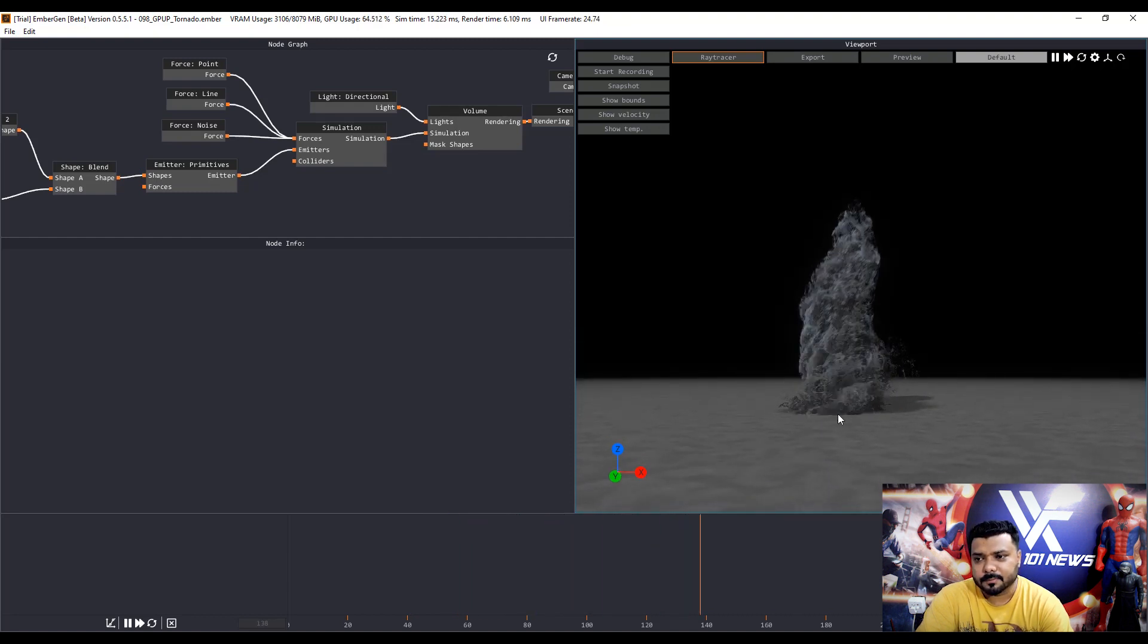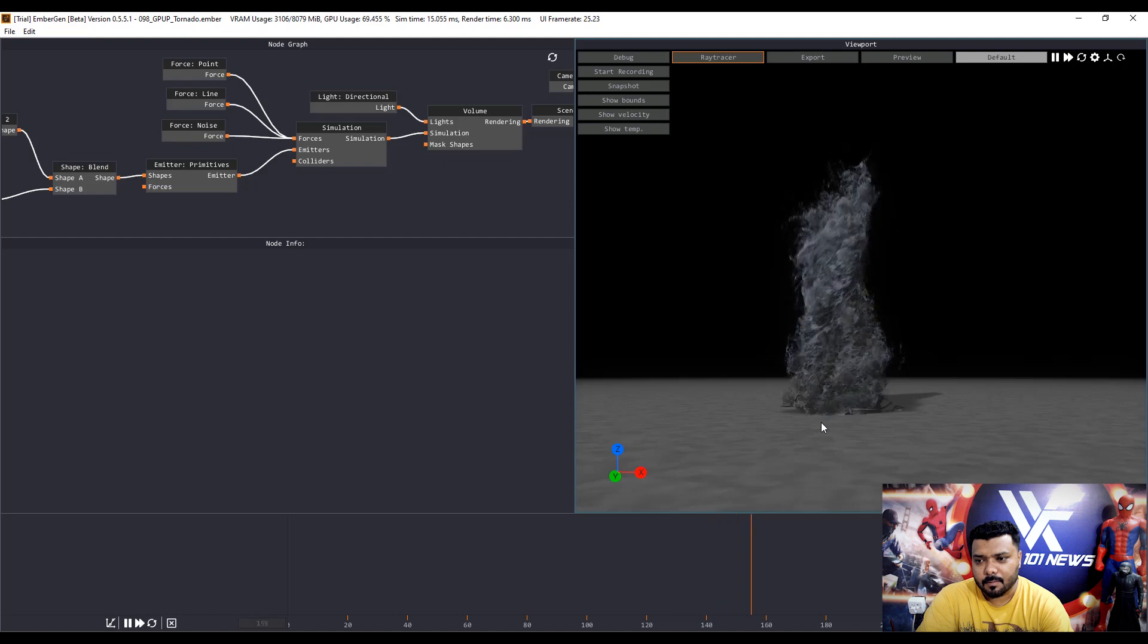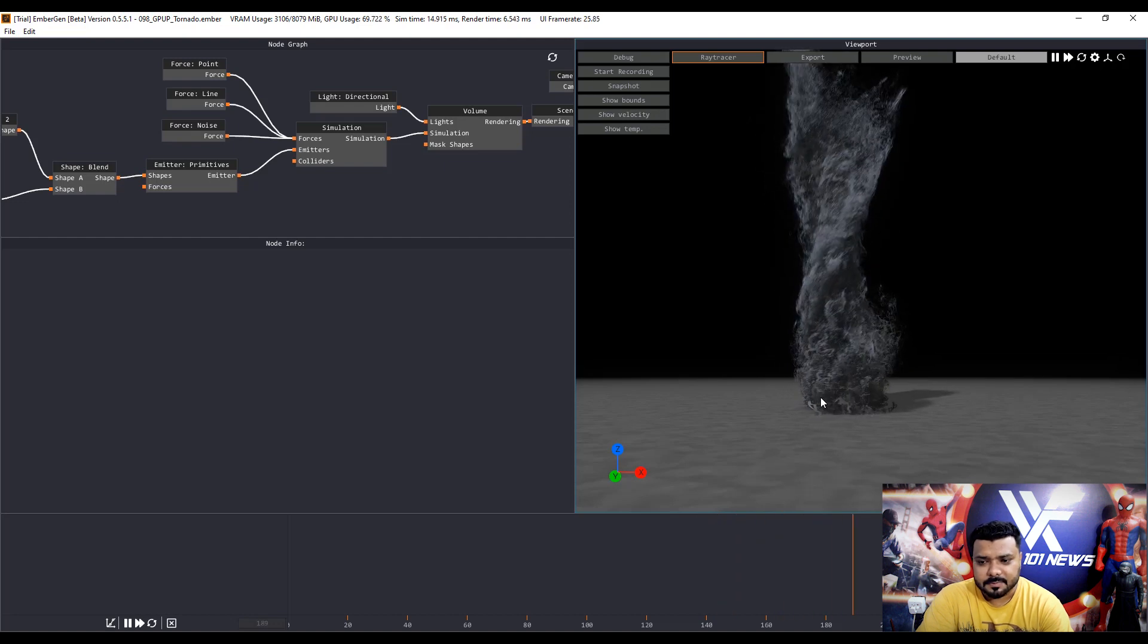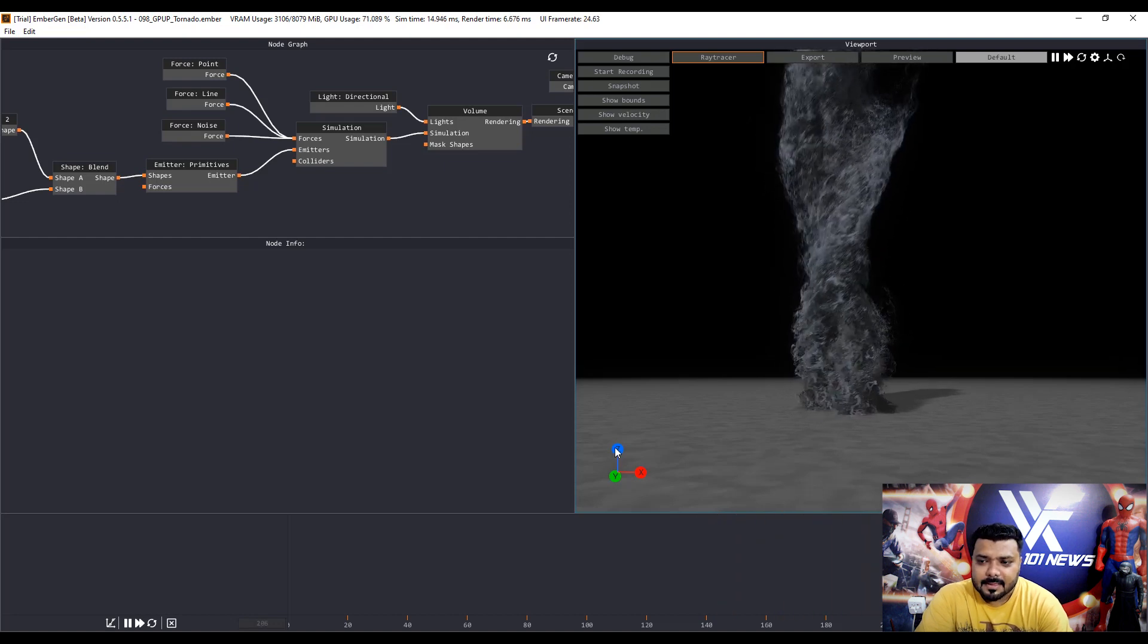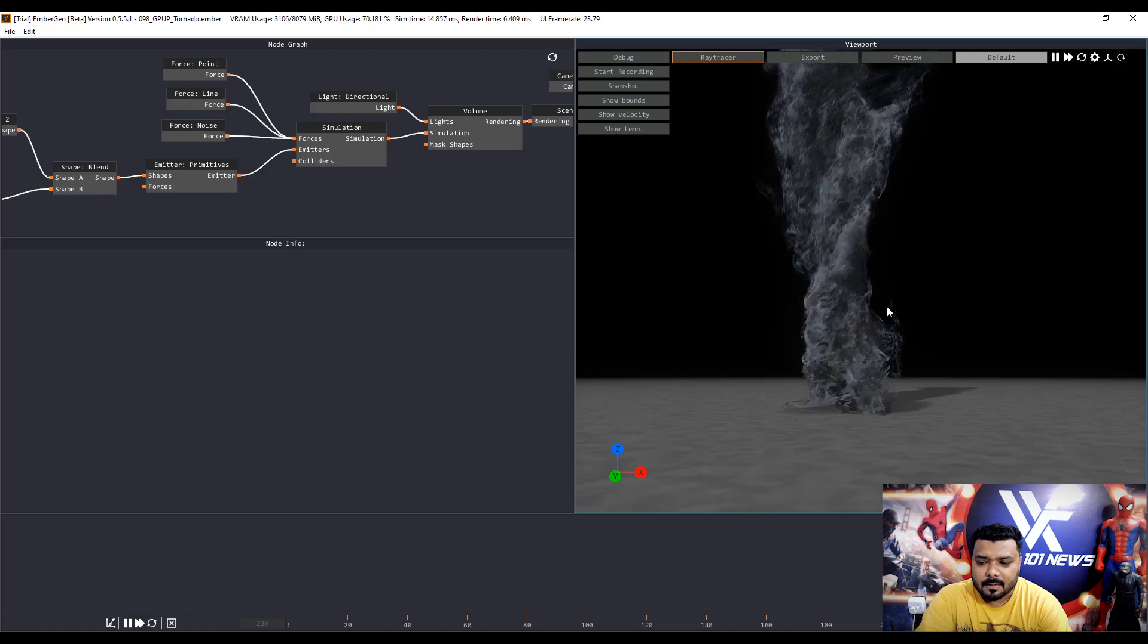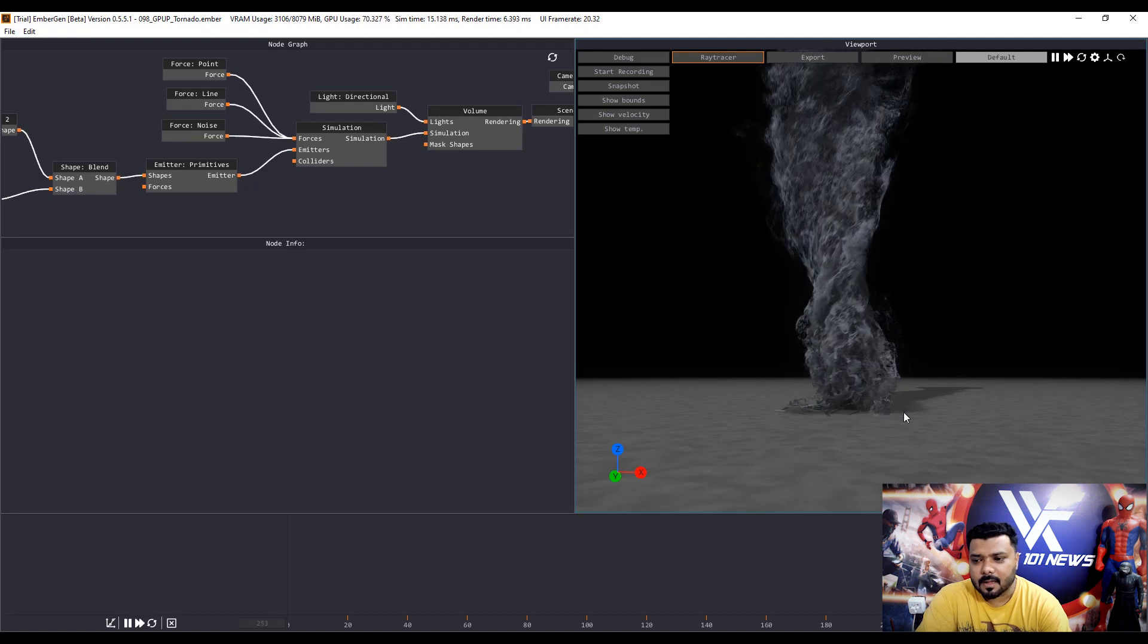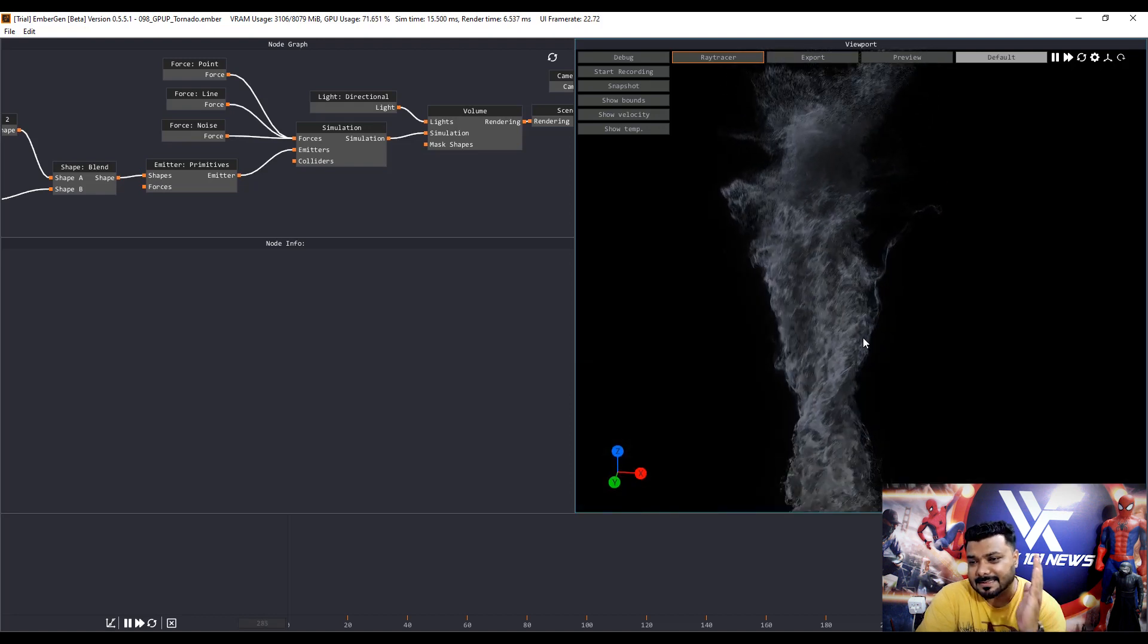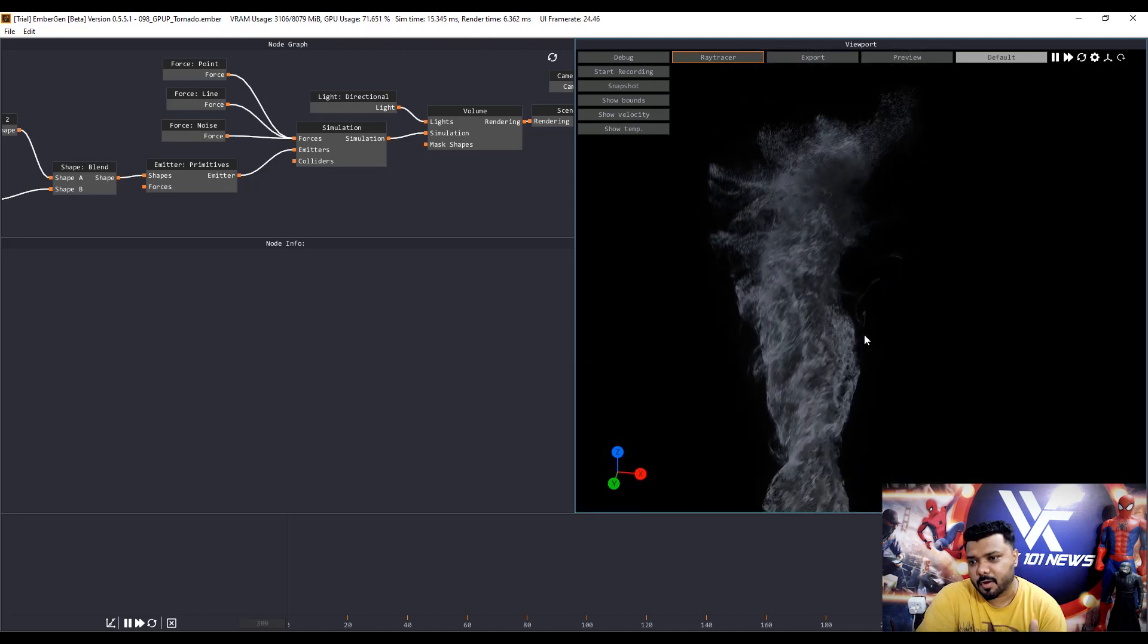Awesome. Oh my God. Awesome. You know this is a real time simulation.